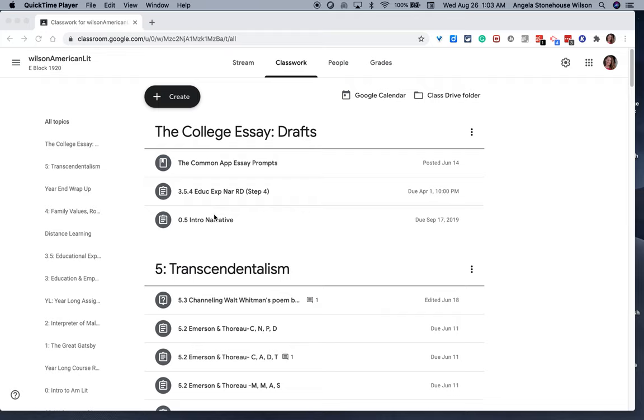Hi and welcome to this Google Classroom tutorial on the Classwork tab. What you see in front of you is a classroom of mine from last year, and I'd like to take you on a tour with all of the functions that you're able to get yourself organized with.